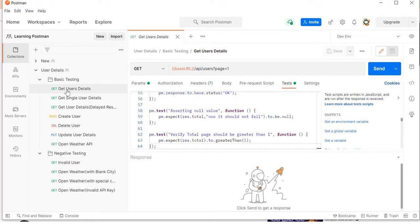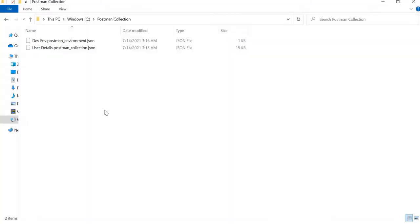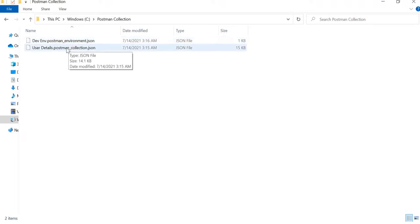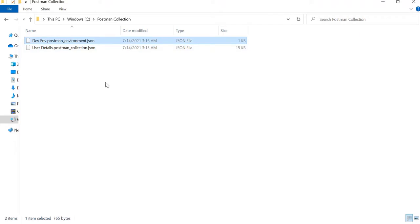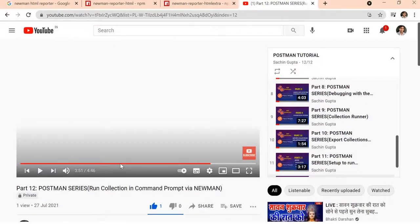This collection and environment I have already exported. You can see here in this folder - this is my collection and this is the environment. In order to generate the report we need to install some packages.